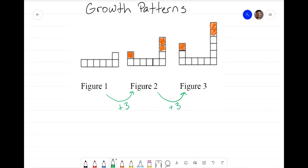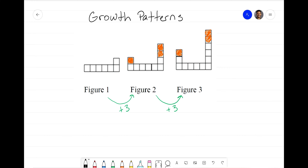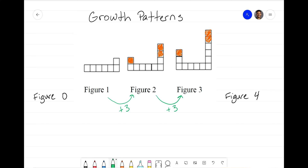Now I'd like you to think about how we could sketch out Figure 0 and Figure 4. This is going to have you use your brain and think about what the next figure will look like. I think it's easy to start with Figure 4, because we've developed this pattern that we're adding three each time. So Figure 4 will just be Figure 3 with those three tiles added.